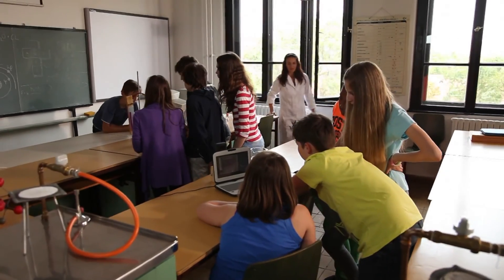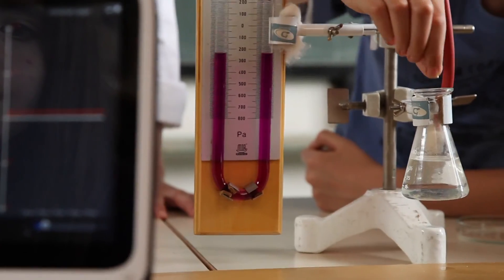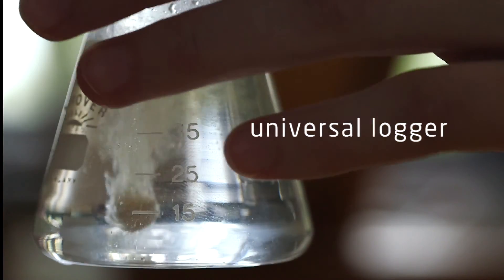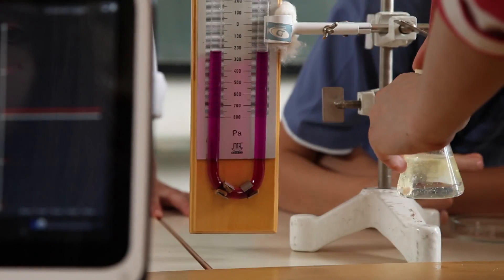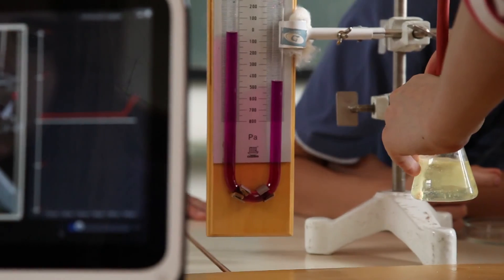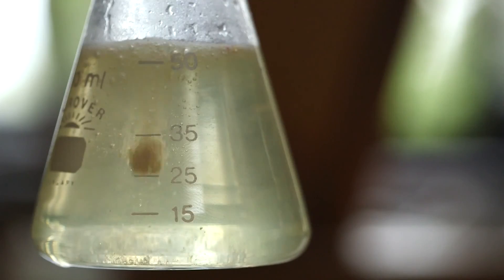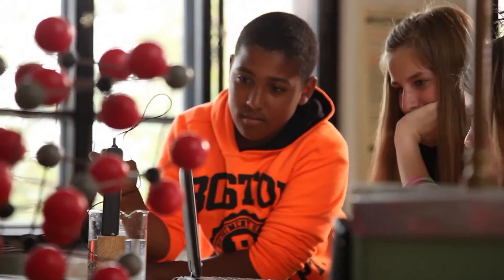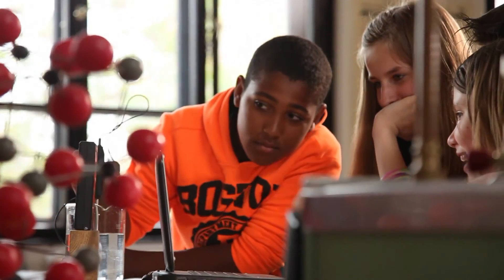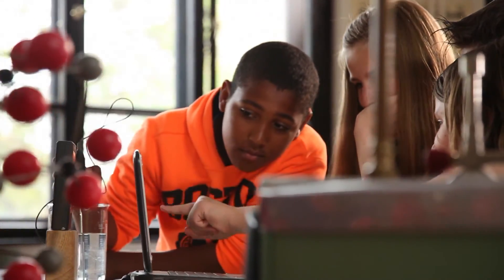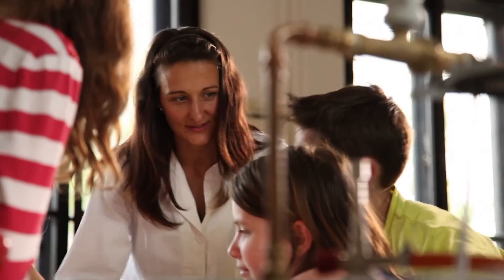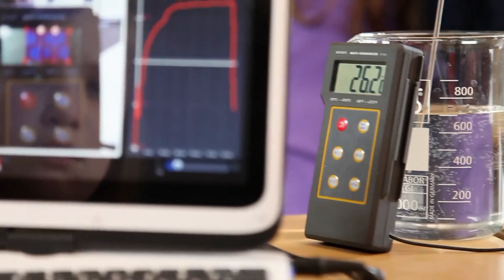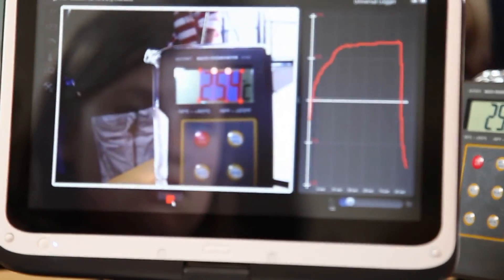The universal logger function is a real-time data logging and recognition module that can digitalize the measurement of any instrument with a digital, radial, or fluid-based display. With this function, you can dust off all that old equipment and let students make real-world physical measurements and log the results digitally in real time.